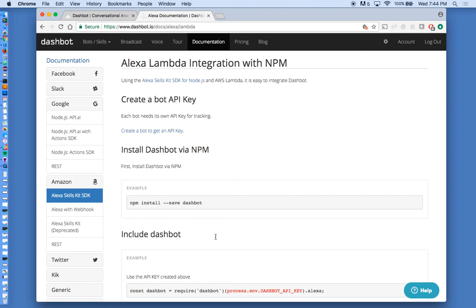It's meant to be pretty easy to set up. It's all self-service. You can come to www.dashbot.io and sign up for free and get started tracking.